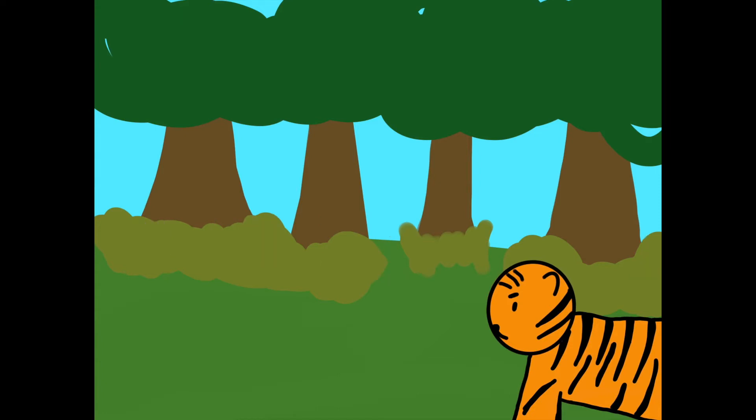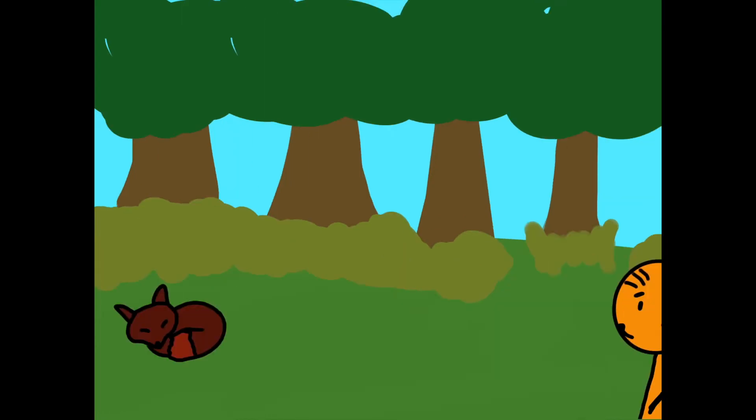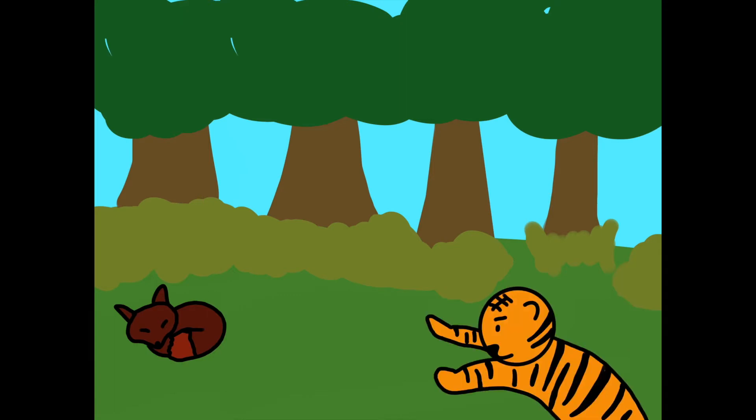Suddenly, the tiger stumbled upon a fox, lounging in the sun. An easy catch, the tiger thought. I suppose I'll be having fox for breakfast then.